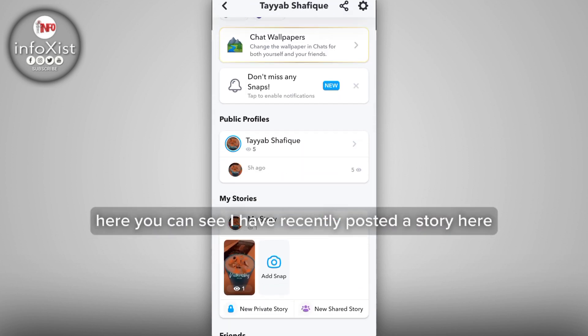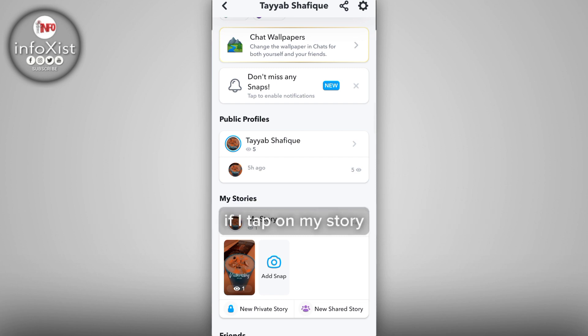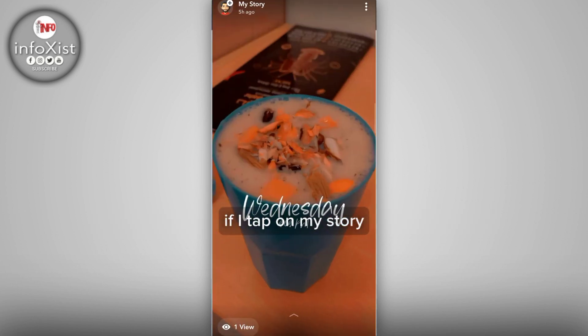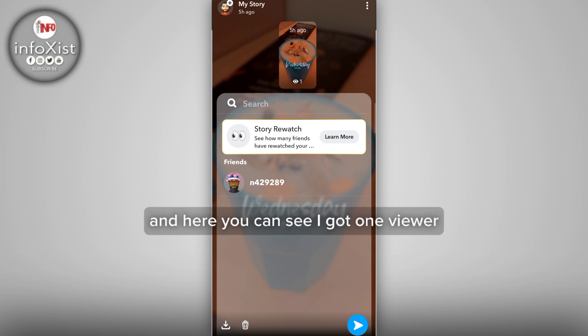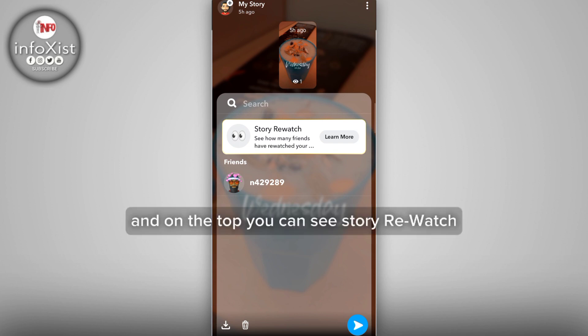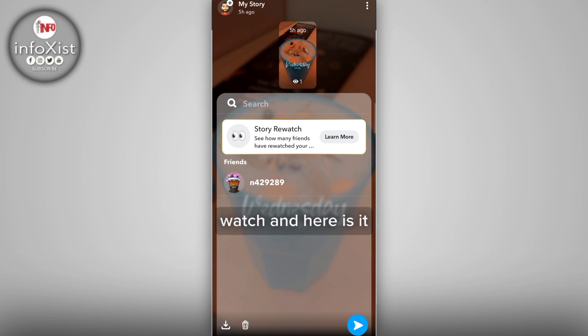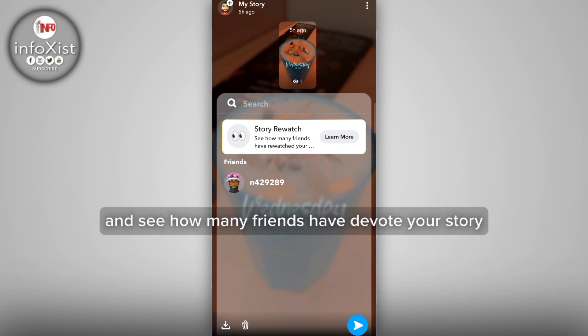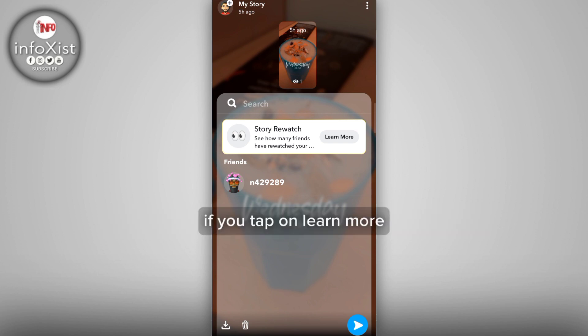Here you can see I have recently posted a story. If I tap on my story, then swipe up from here, you can see I got one viewer. On the top you can see 'Story Rewatch,' and here it says see how many friends have rewatched your story. If you tap on 'Learn More' you can see more details.